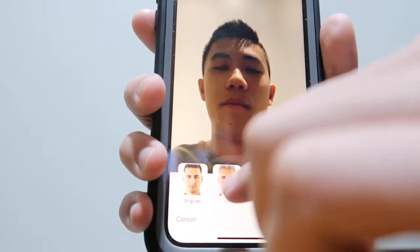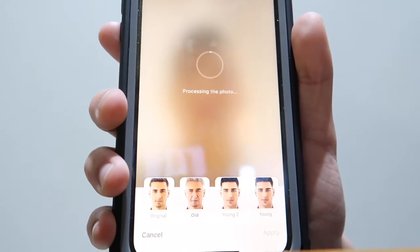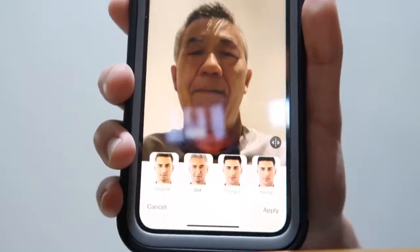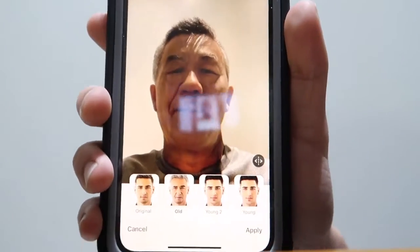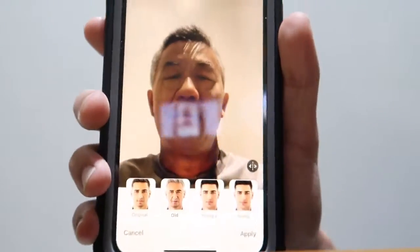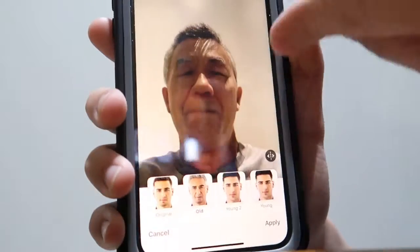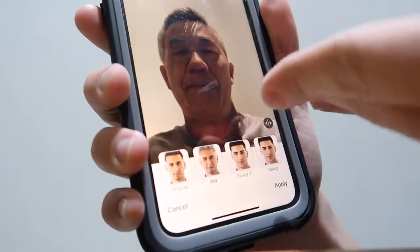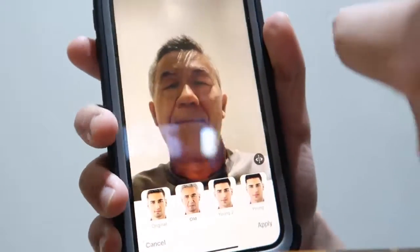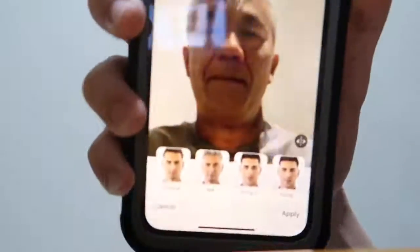I'm going to try myself real quick and see how this works. Very fun — oh god. Yeah, that's actually pretty accurate. Look at that — we got the gray hair. Yeah, that's literally going to be me.